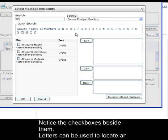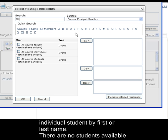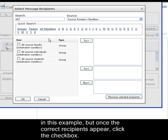Letters can be used to locate an individual student by first or last name. There are no students available in this example, but once the correct recipients appear, click the checkbox.